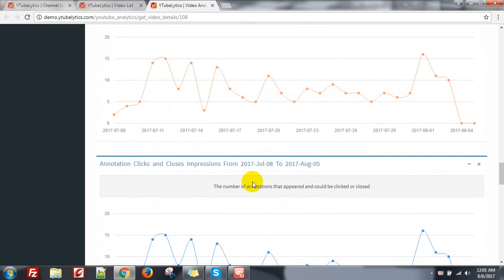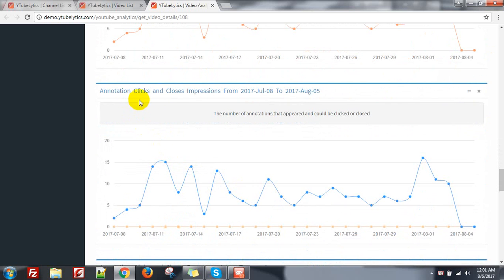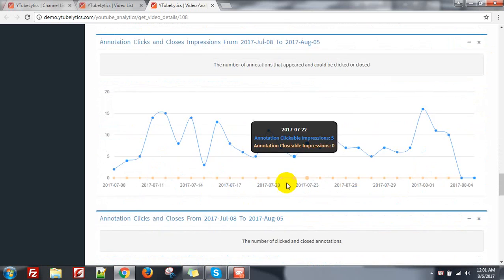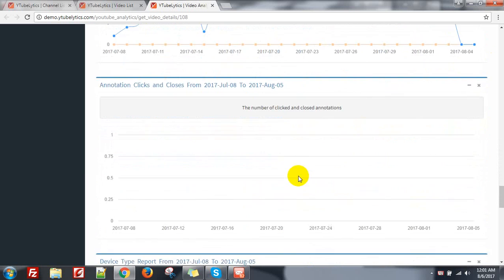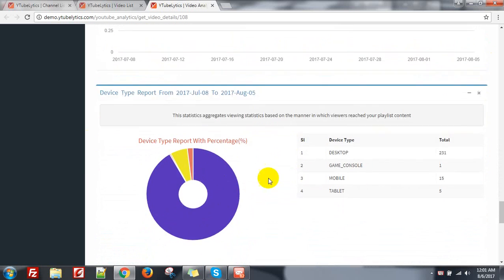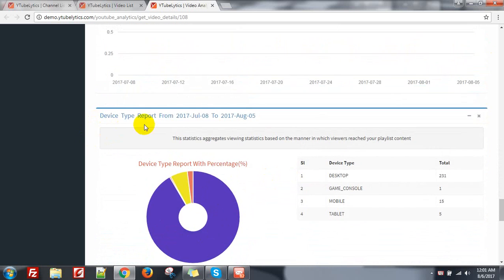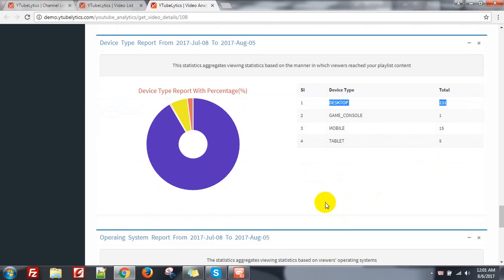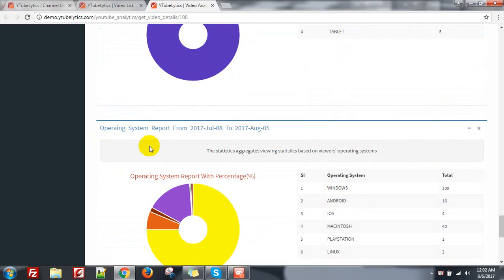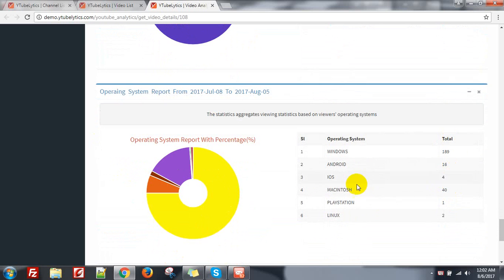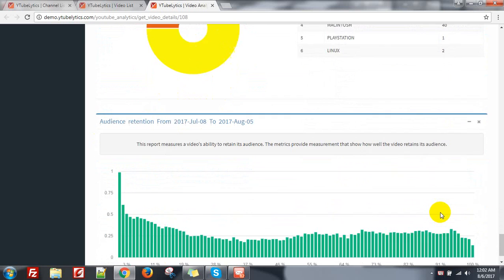Annotation impressions, annotation clicks and close. Then you can see the device type — most of them are from desktop, some from mobile. Operating system: Windows — 189, Macintosh — 40, Linux — only 2.